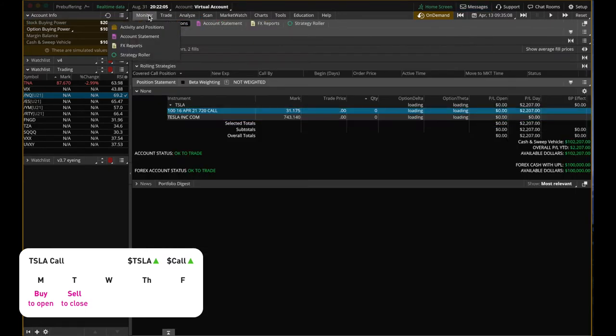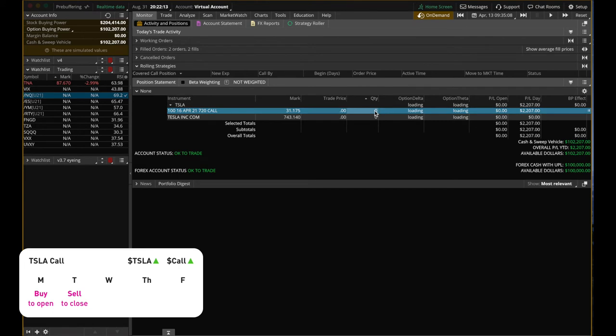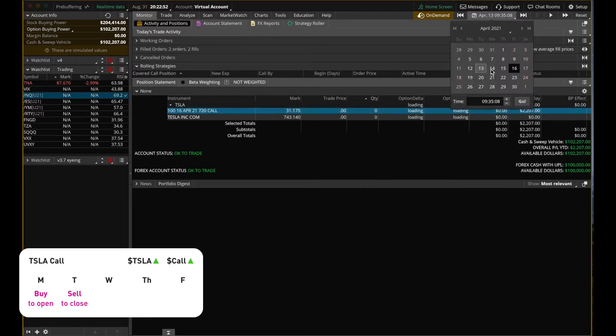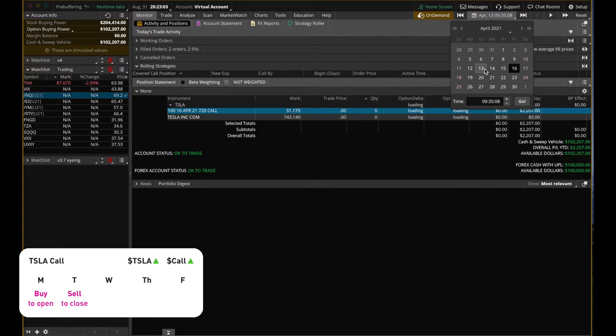We can go to the monitor. You can see the quantity is now zero, which means we completely closed the position. And you can see the P&L, the day profit and loss. We just made $2,200. We made $2,000 in just one day. So yes, you can close your call anytime before the expiration date, which was April 16th.